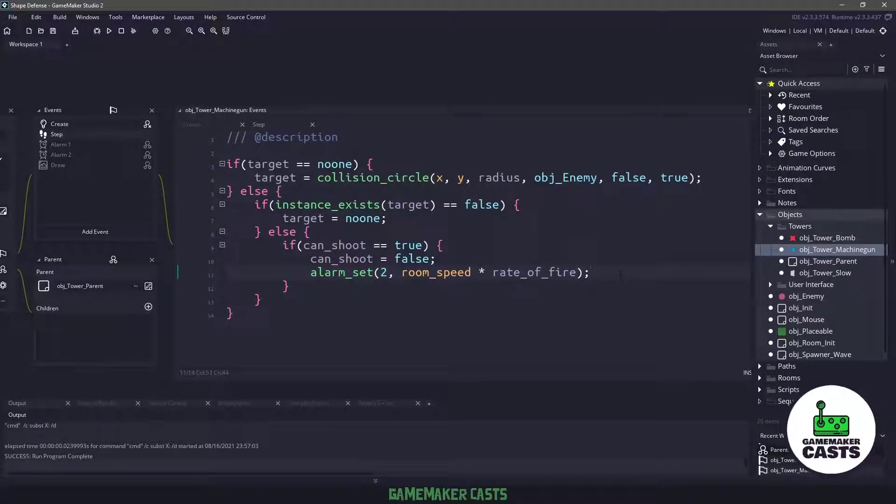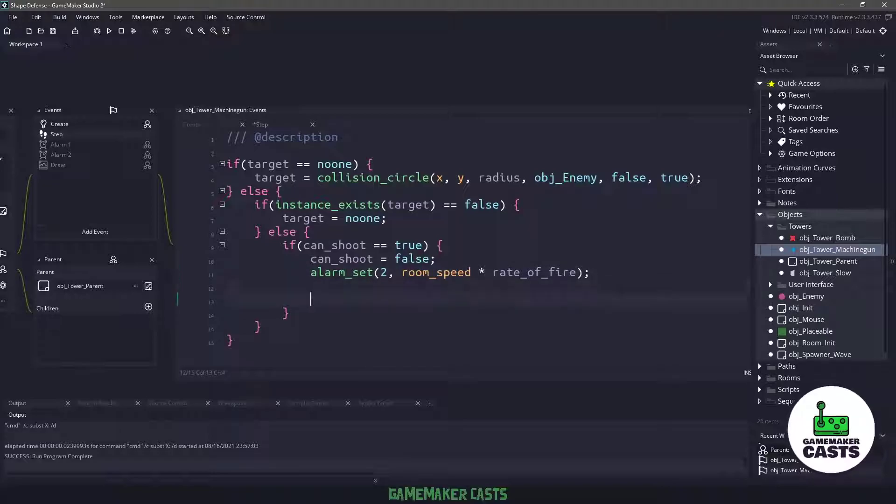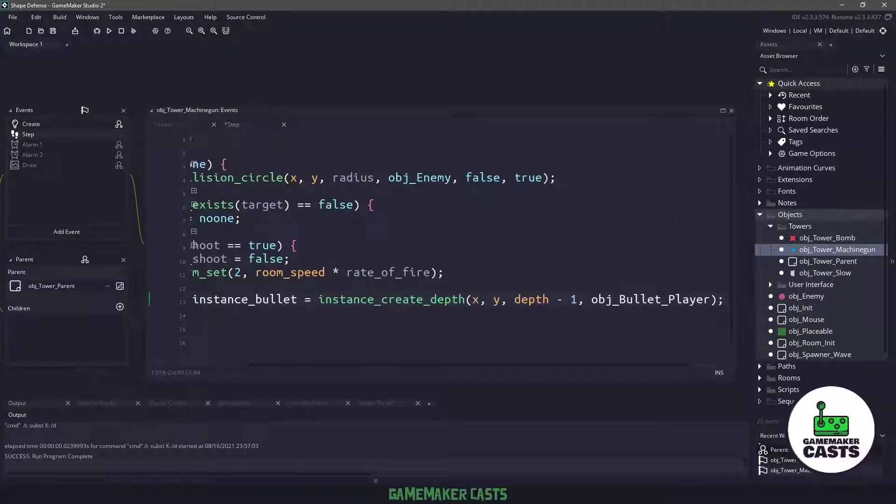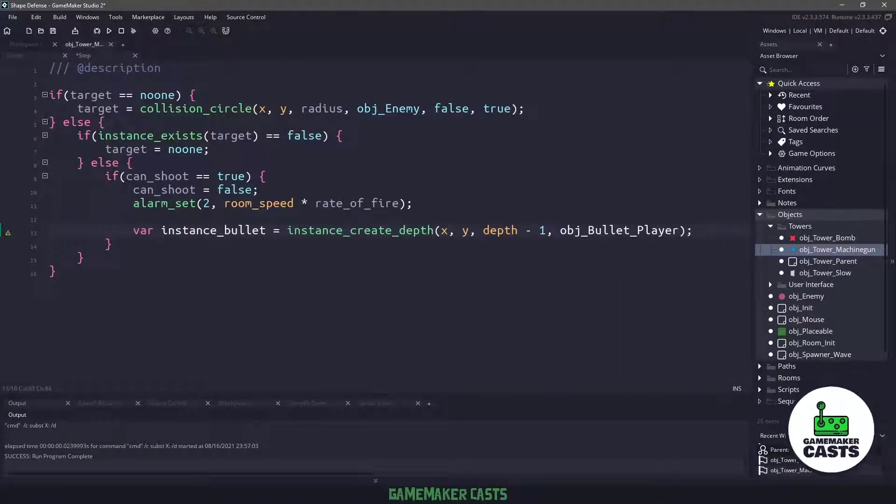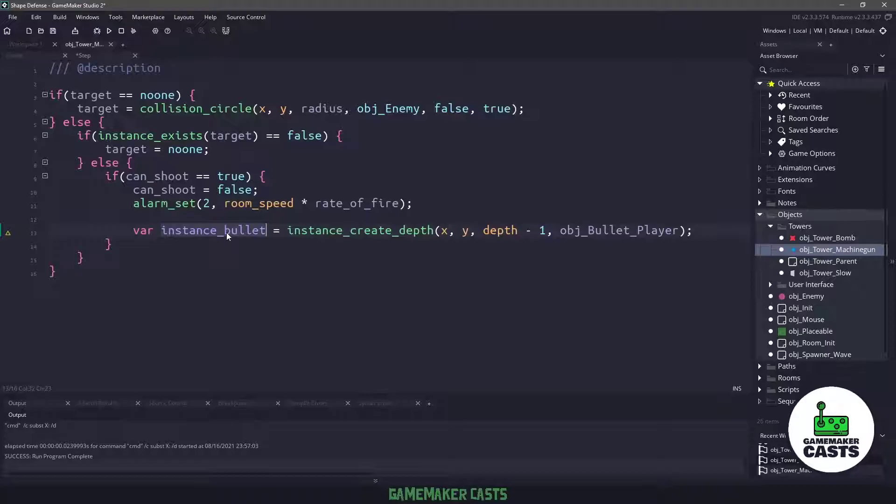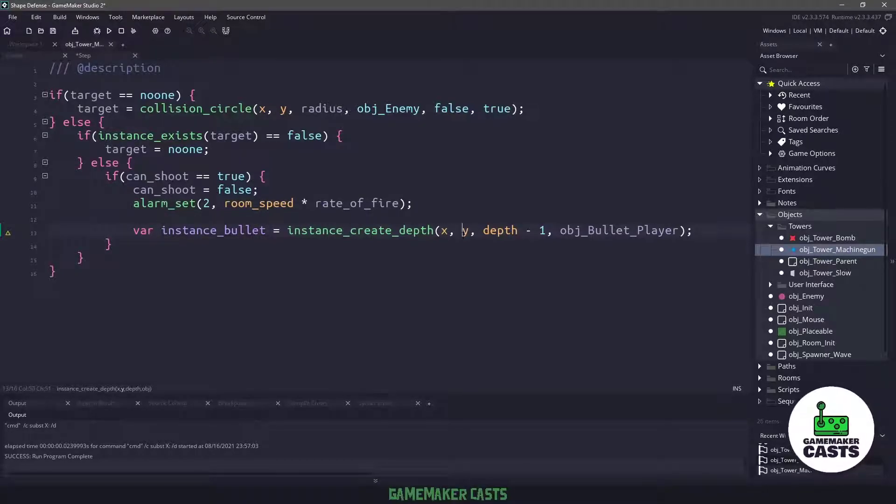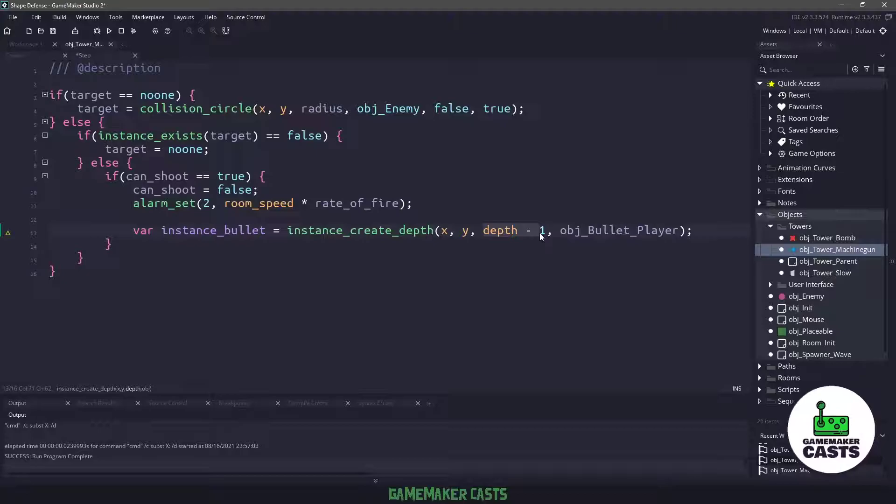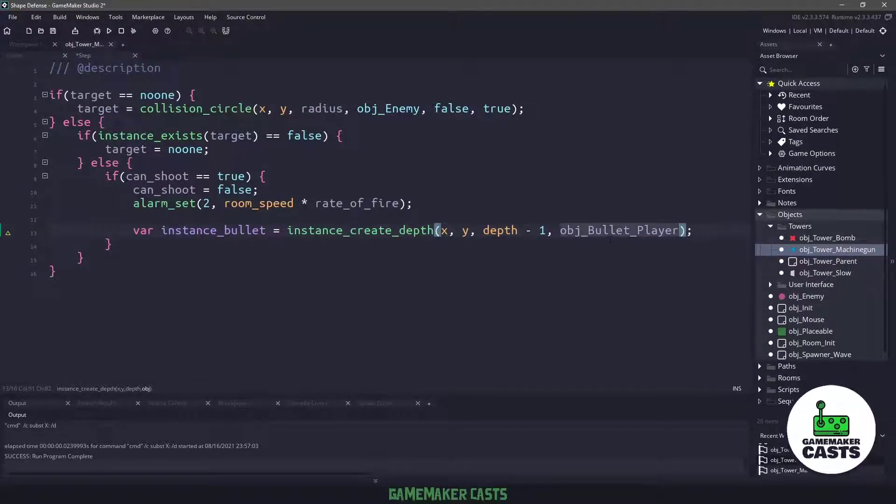The next thing we actually need to do is create the bullet. Now we're going to create this object in just a second, but let me maximize this here. We are going to new up an instance of this bullet using the x and y position of our tower. And we're going to say depth minus one, so the bullet will be on top of our tower.